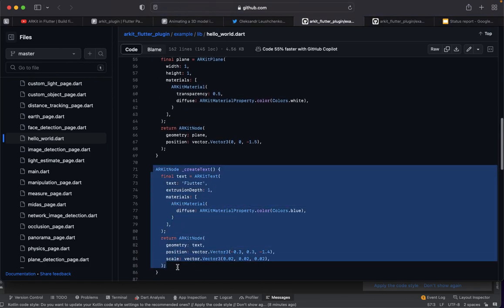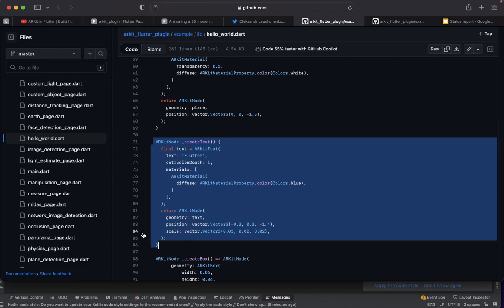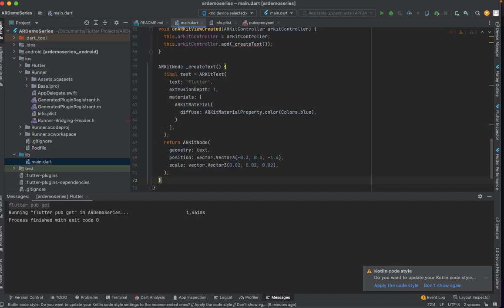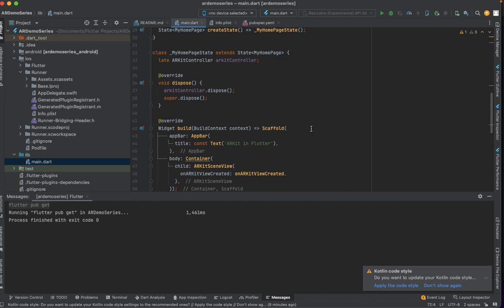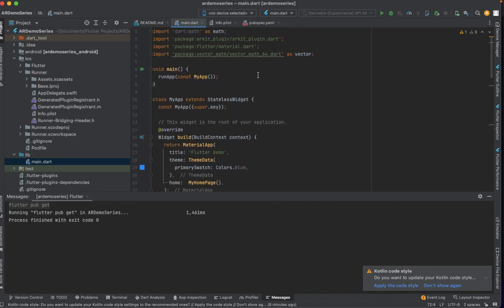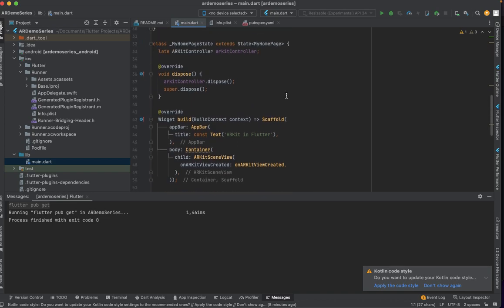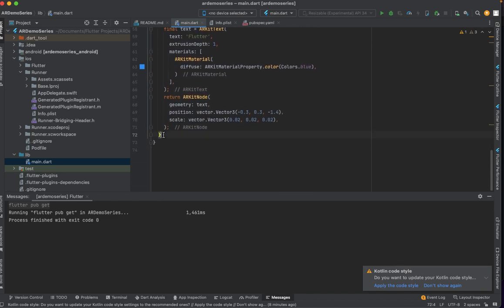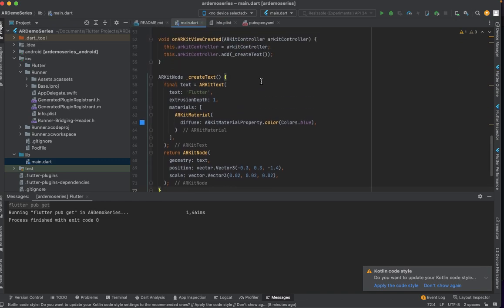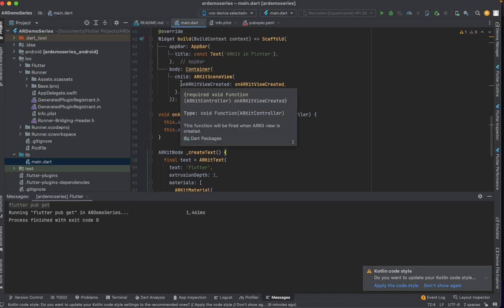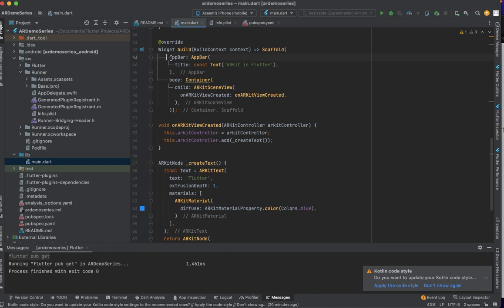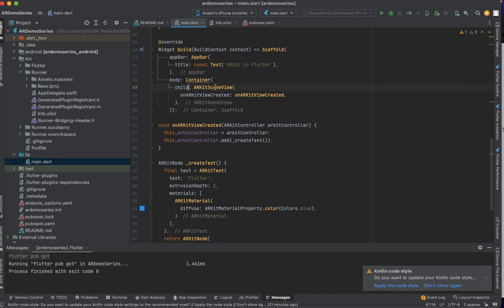The final step is the createARNode function. I copy it and paste it into Android Studio. Now the errors should be gone. The scaffold has an AppBar with the title 'ARKit in Flutter', and the body is a Container with an ARKitSceneView as its child. The ARKitSceneView has the onARKitViewCreated callback property set.